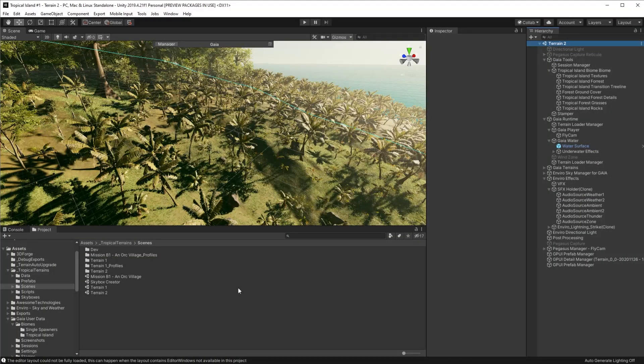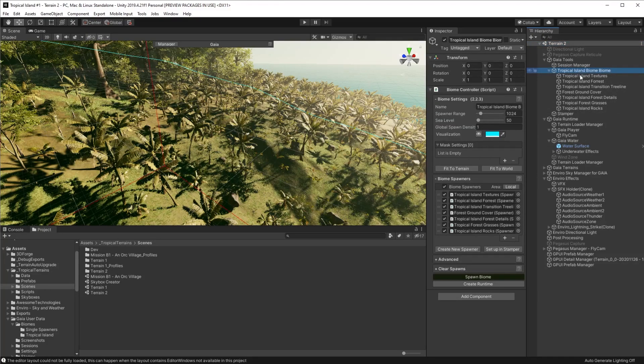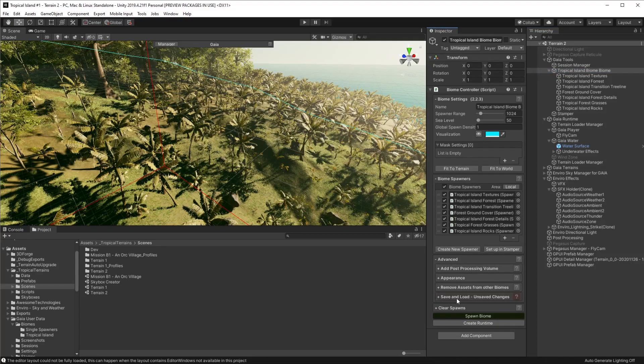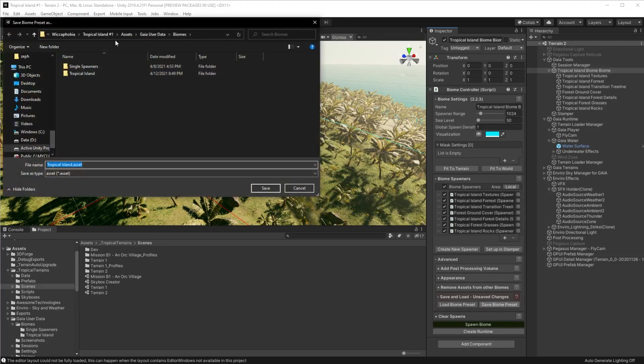We're starting off where we left off in the series of videos. We have all of the biomes here and a bunch of individual spawners. If you click on the advanced button here there's a save and load settings area, and you can click save biome preset and that pops up a file window.